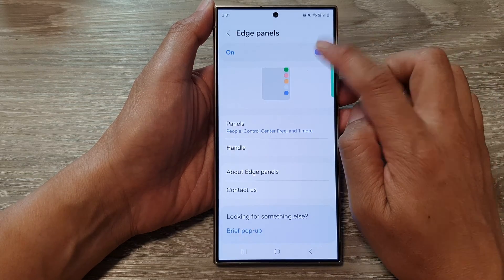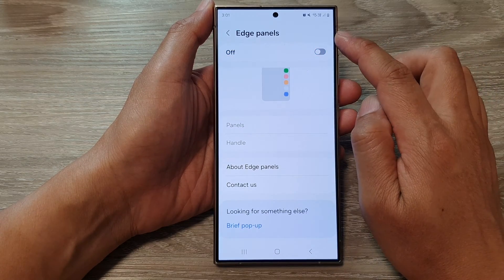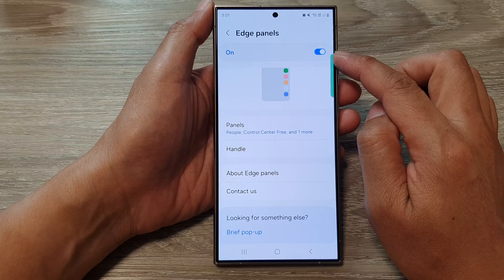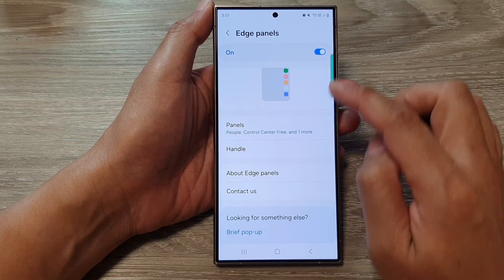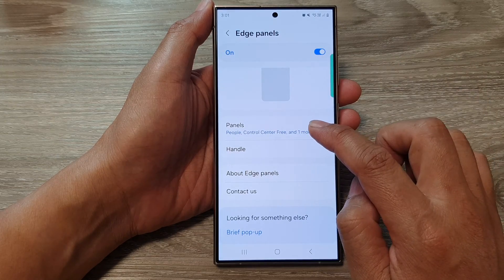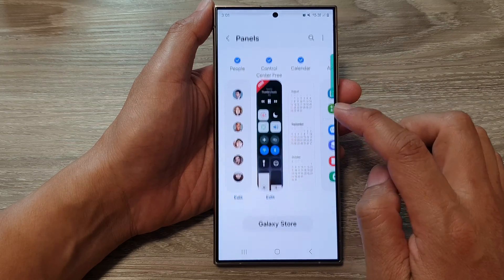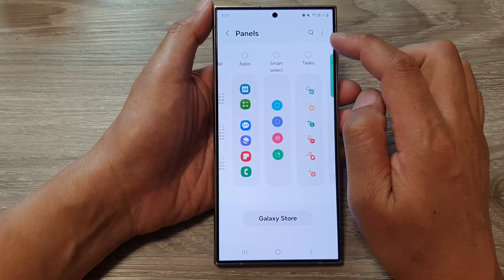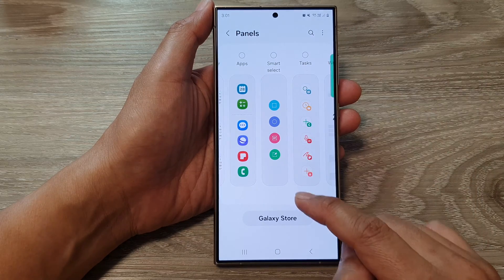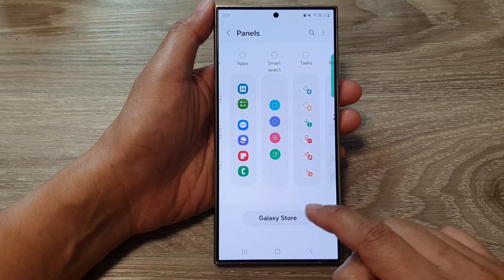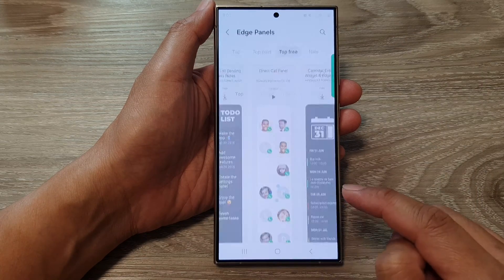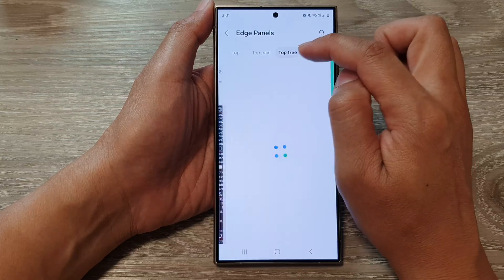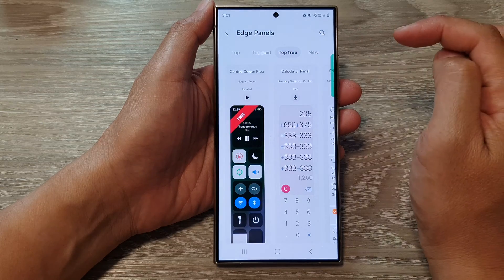Tap on Edge Panels and make sure to turn it on. Then go down and tap on Panels. In here, scroll down to the Galaxy Store, tap on Galaxy Store, and then tap on Top at the top.